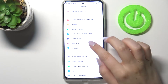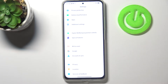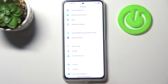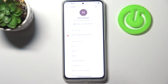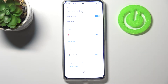So first of all let's enter the settings and now let's scroll down to the very bottom in order to find Accounts & Sync. As you can see above there is a whole Google section and obviously you can add or remove a Google account using it, but let me do it using Accounts & Sync because I prefer this option.